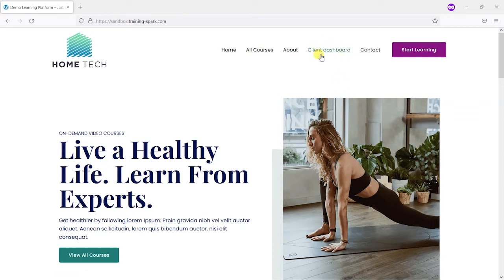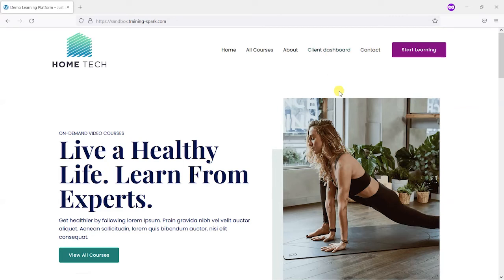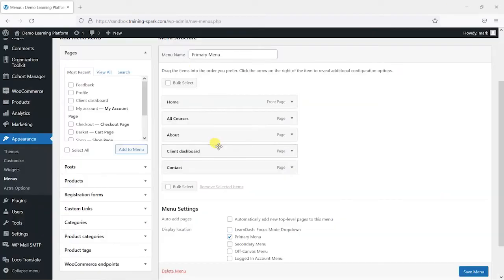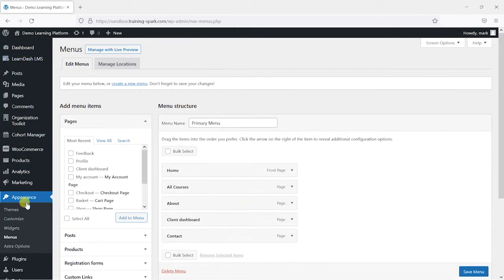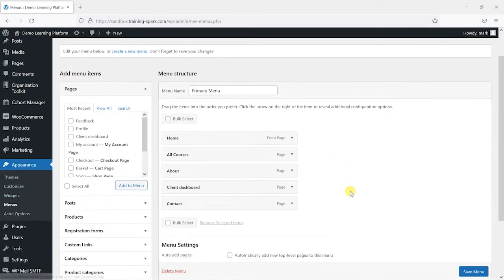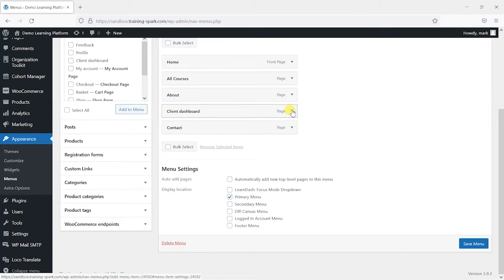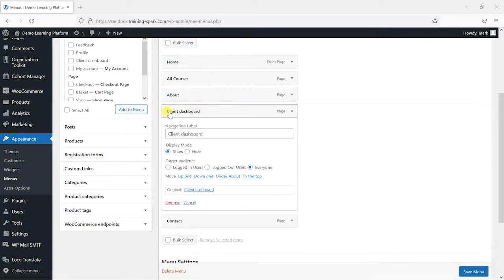So what I'm going to do is make it so that this client dashboard option here only appears to admins and group leaders. So I'm going to head back to appearance and then menus, and then I'm going to drop down here where it says client dashboard.